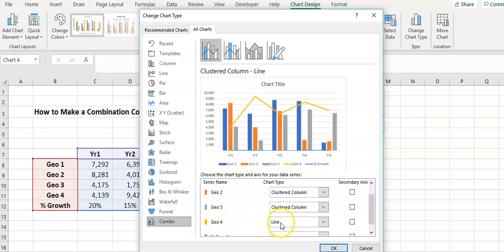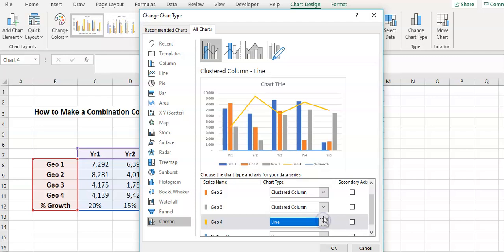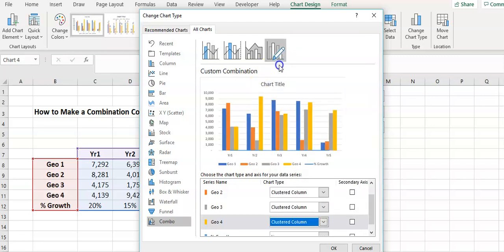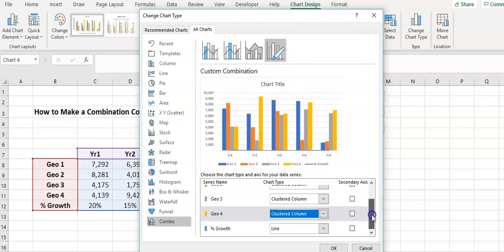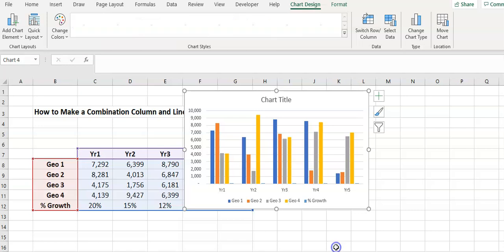Geo number four is still going to be part of the column. Growth is going to be a line but I need it on the secondary axis and I just hit OK.